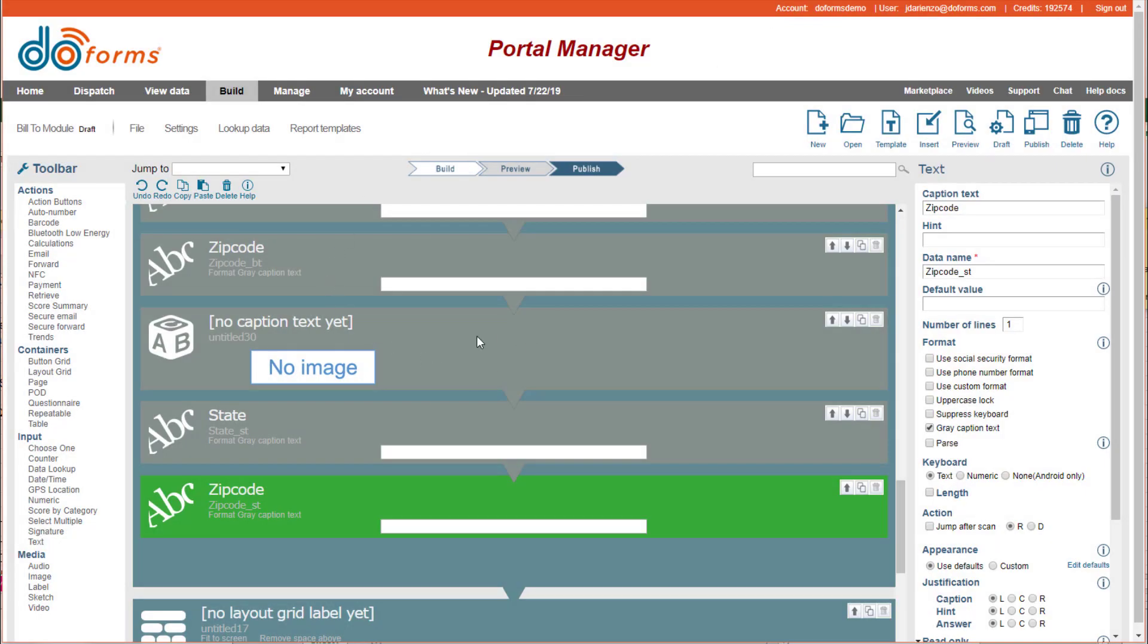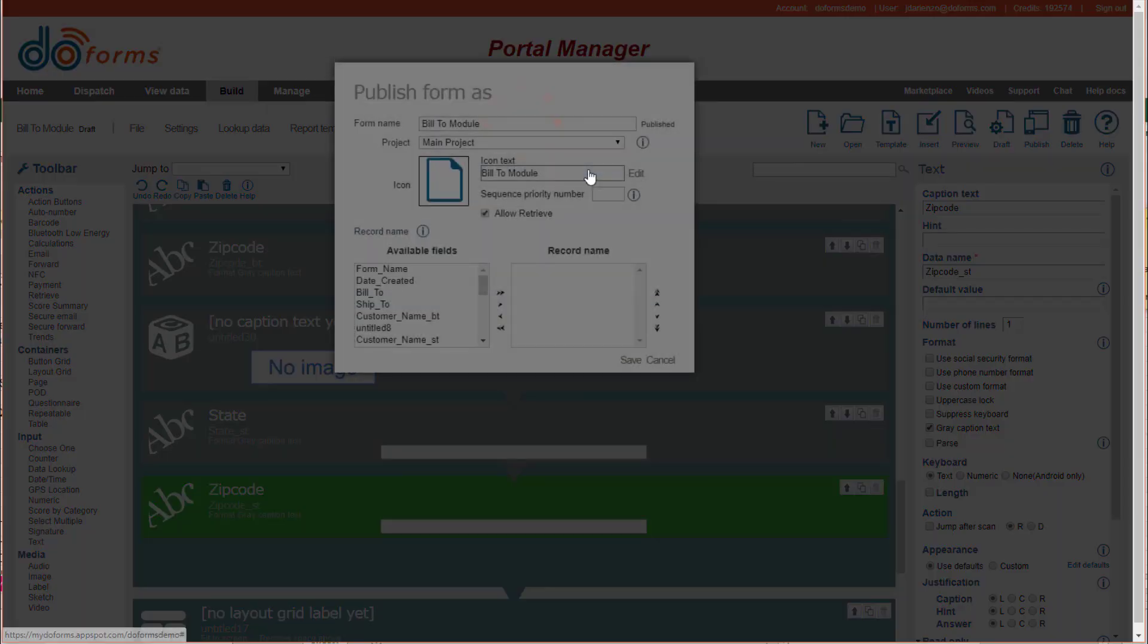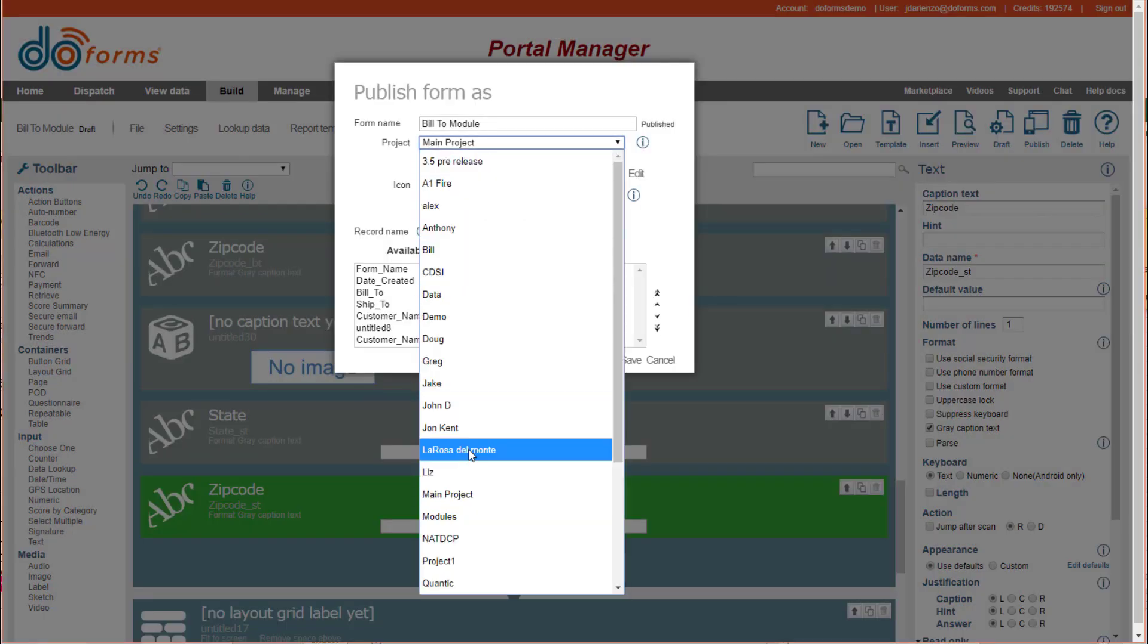The first thing is you've built your code, and it's the code that you want to save. So what I like to do is publish my form, and I publish it into a project that I like to call modules.